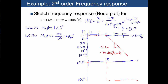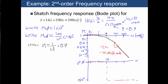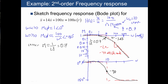Next, let's sketch in the actual value, which follows the asymptote for plus or minus an order of magnitude, and then we still have to determine the value at the corner. That's going to give us M equal to 1 over 2 zeta. If you plug in 0.7, that's 1 over 1.4, which is about 0.7. So we're going to have about 0.7 right there — or you could also say negative 3 dB, which is what 0.7 is approximately equal to. For the phase, there's a transition at negative 90 degrees right at the corner.